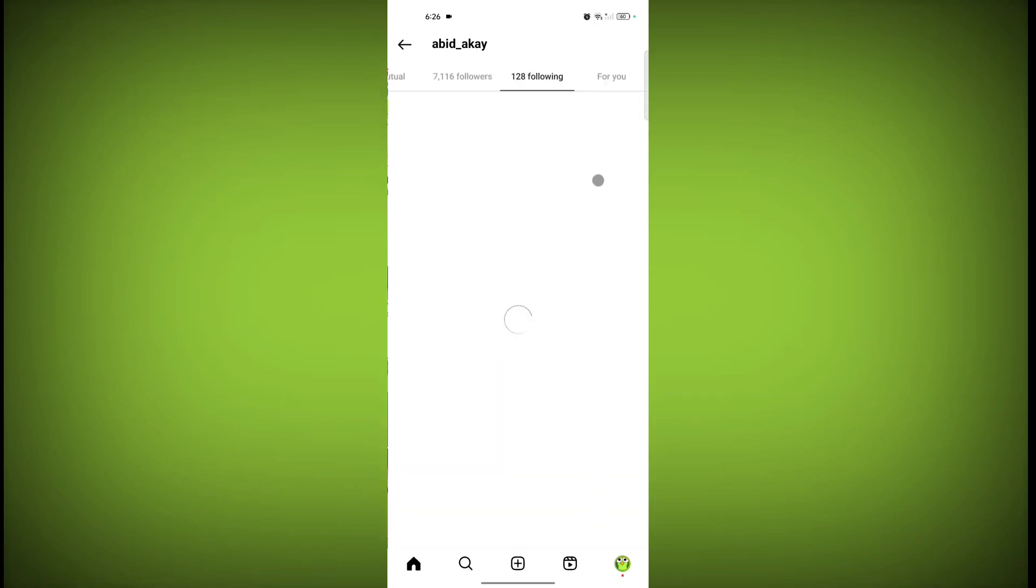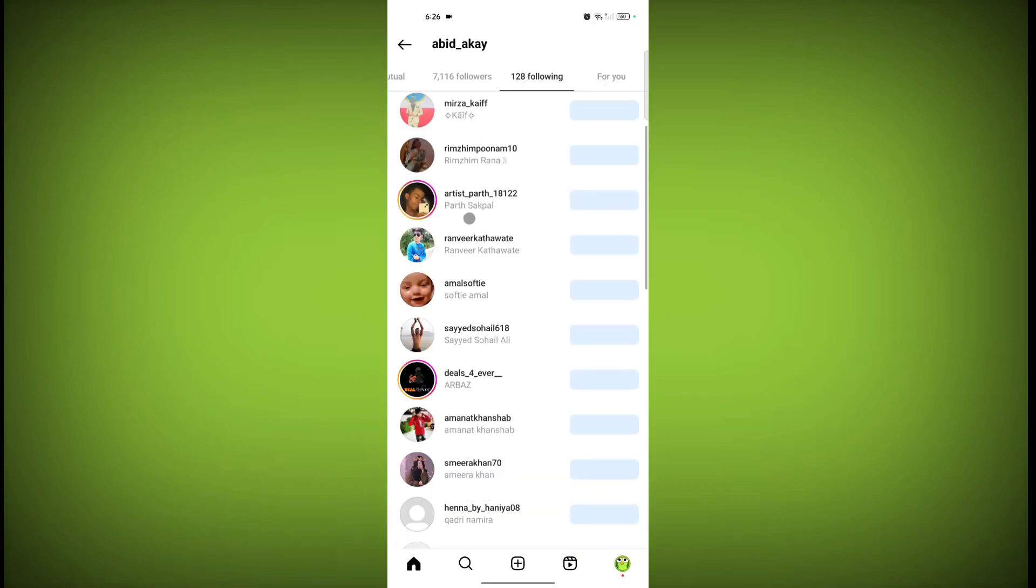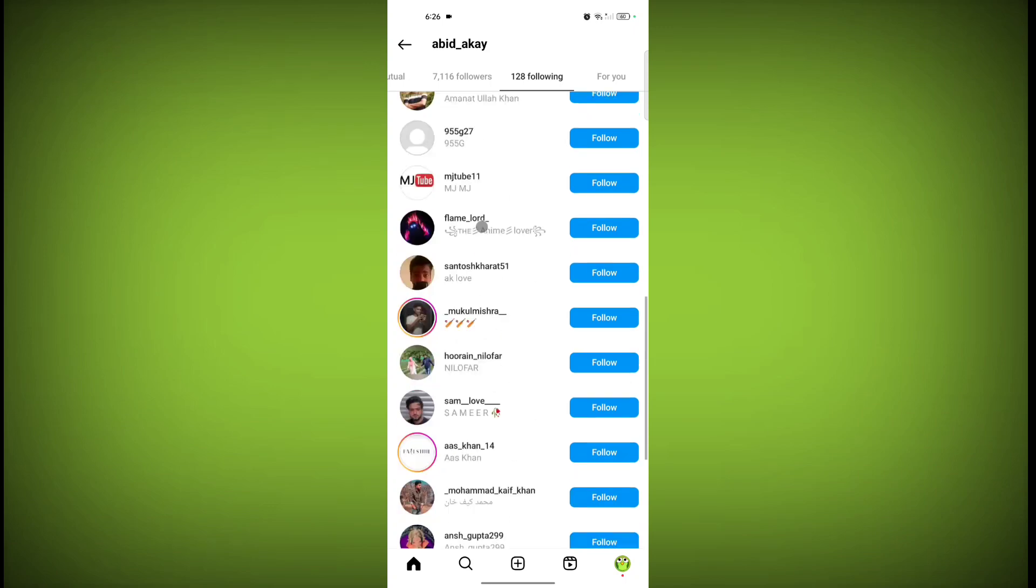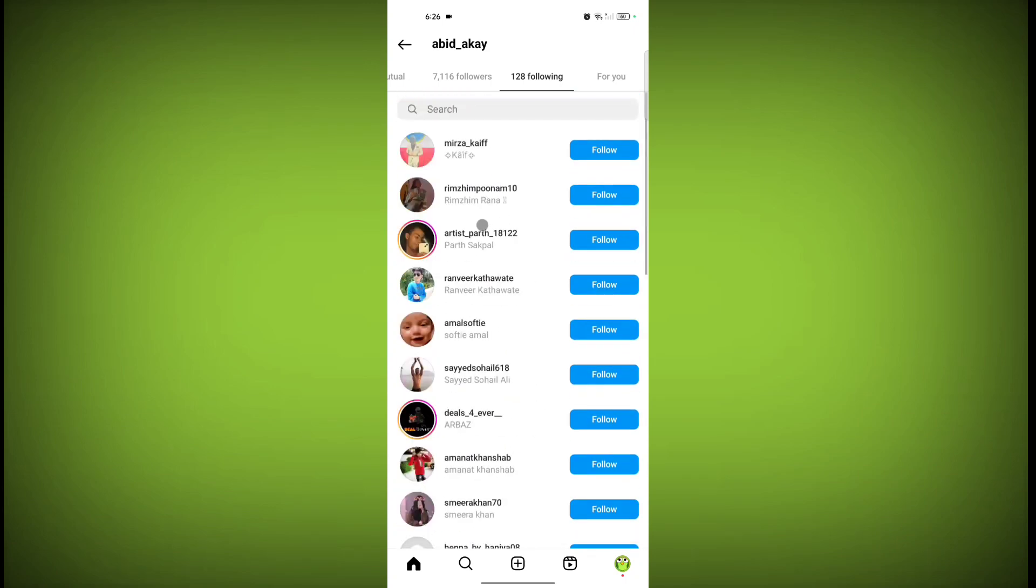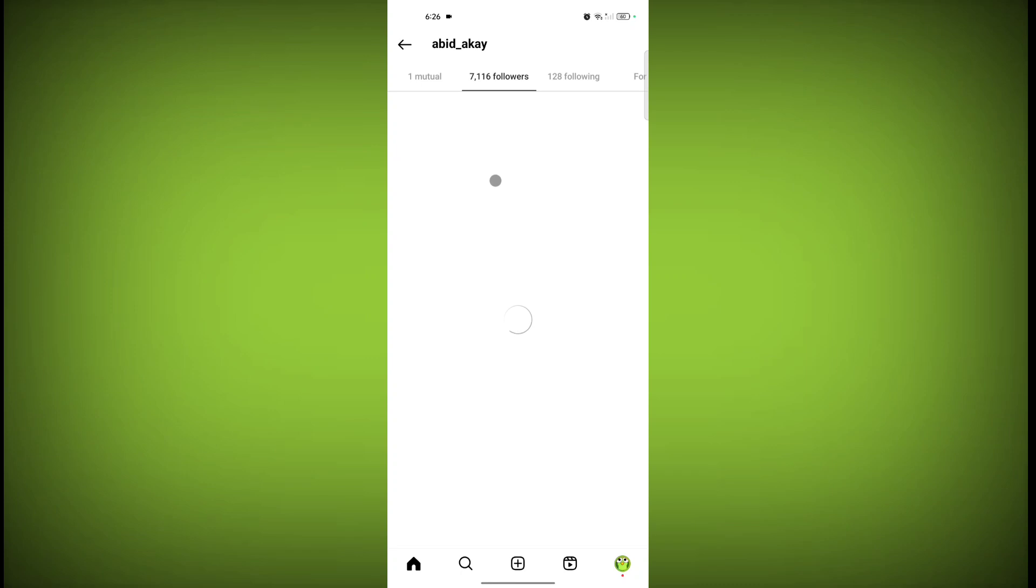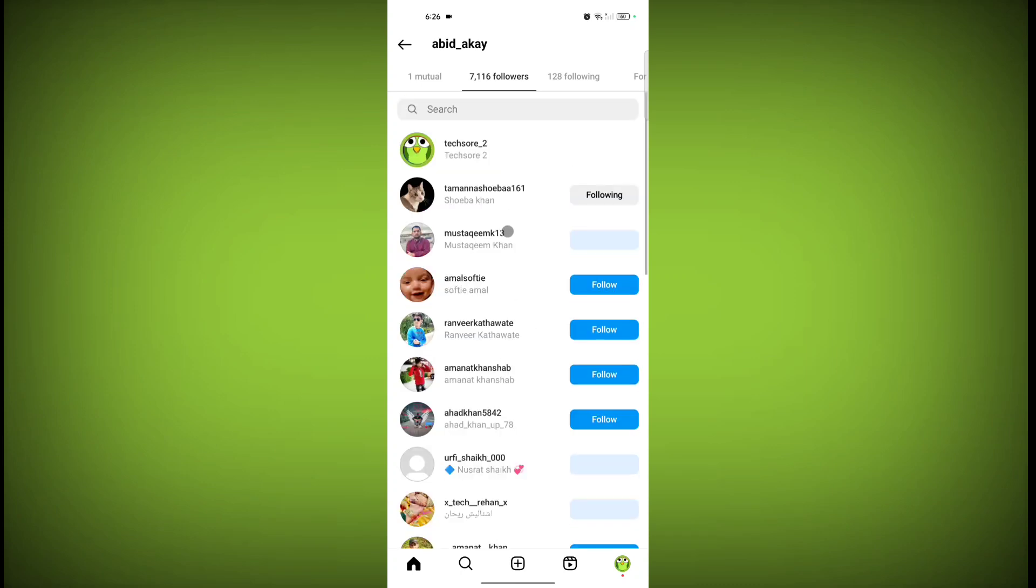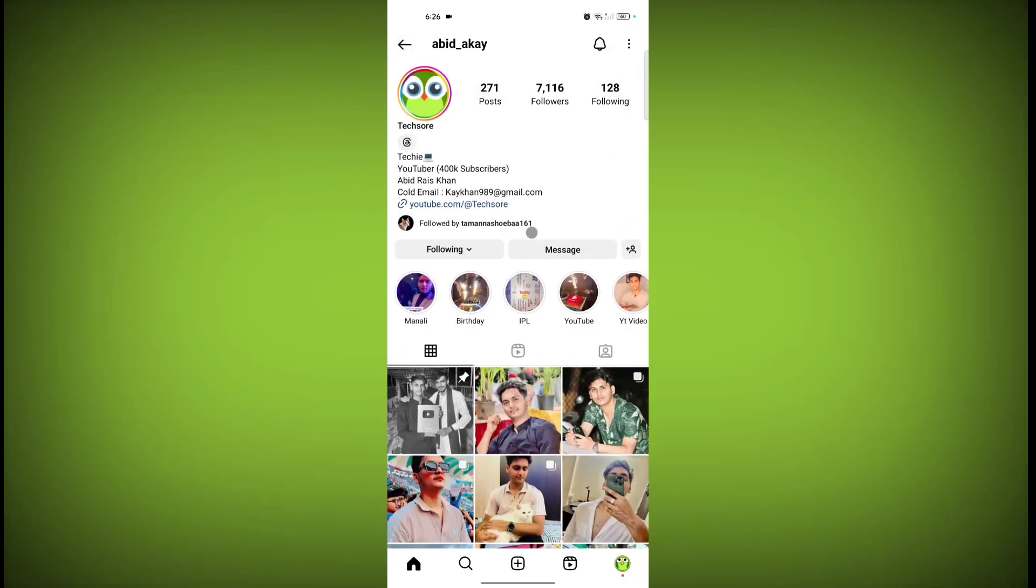So see here, I can see this accounts following follower list. If you want to hide this, go to your profile icon.